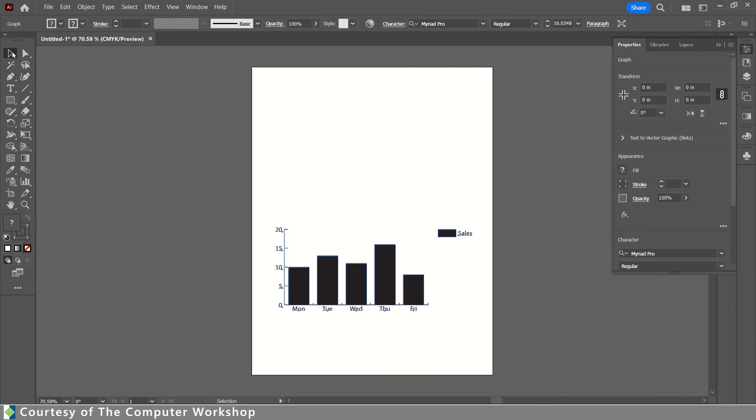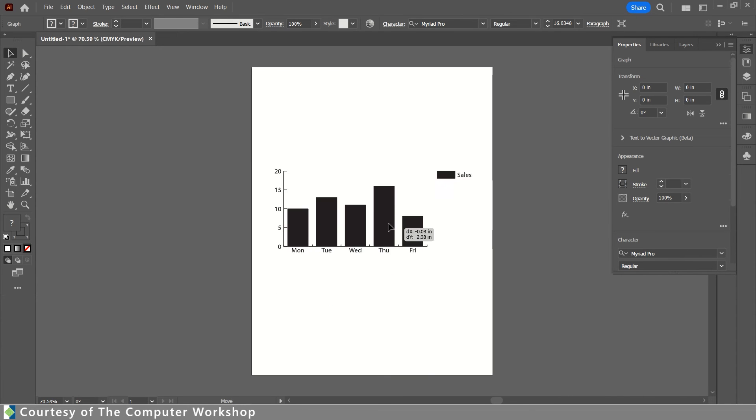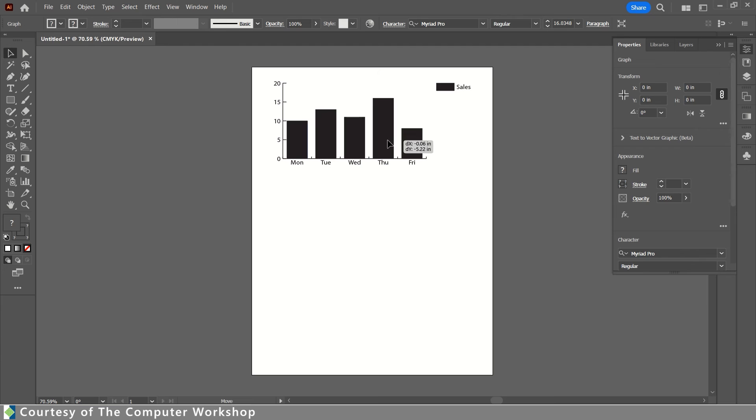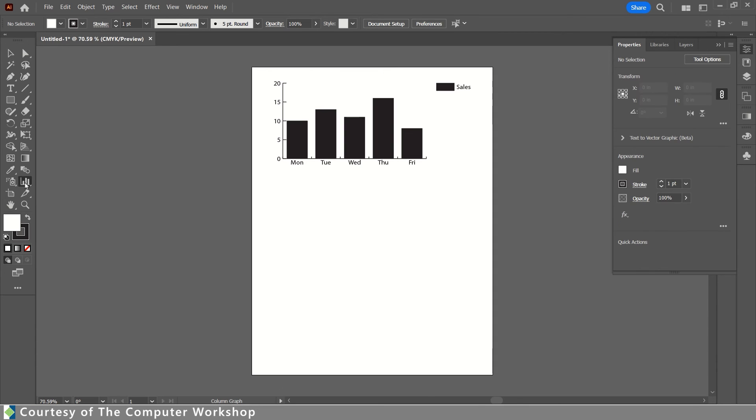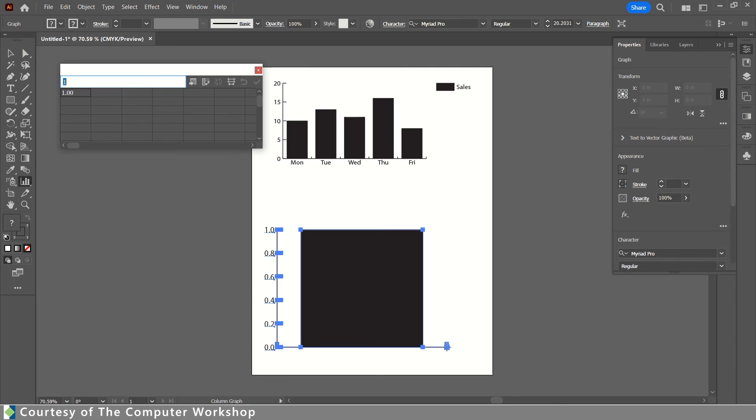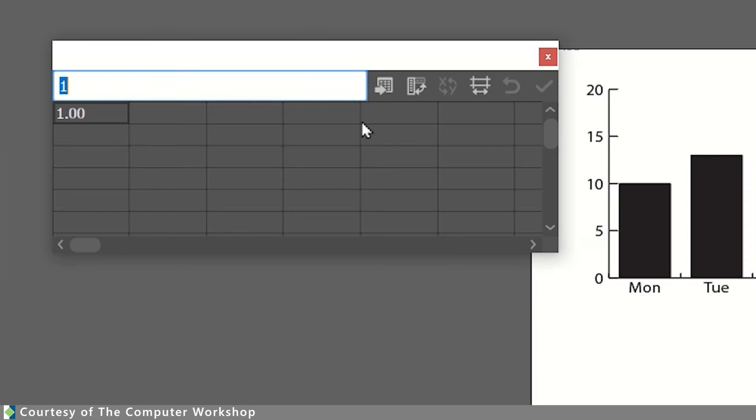Using my selection tool, I'm just going to move this graph up above, and I want to talk about importing the data from Excel. I'm going to create a new graph. So selecting the graph tool, drawing out where I want that graph to exist, and in the data table, the very first button you see is the import data button.